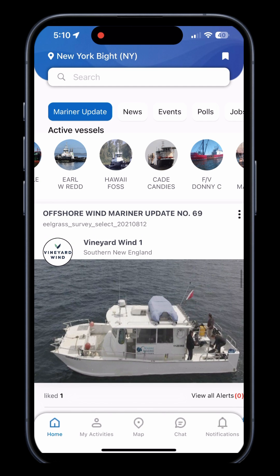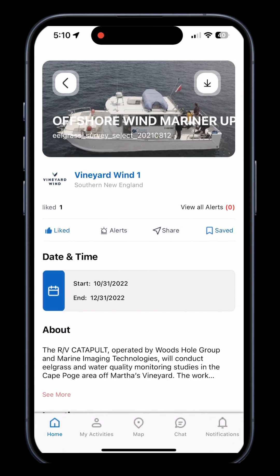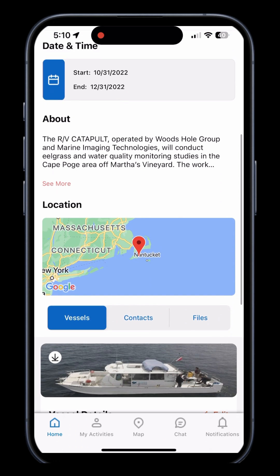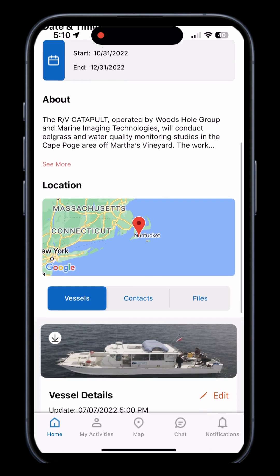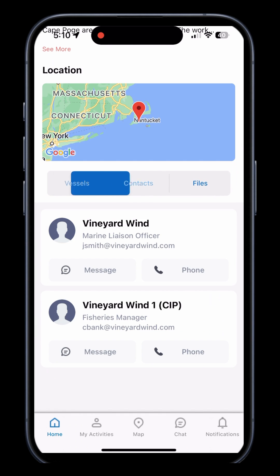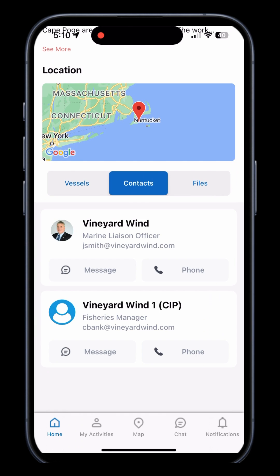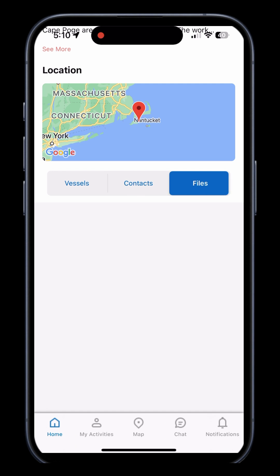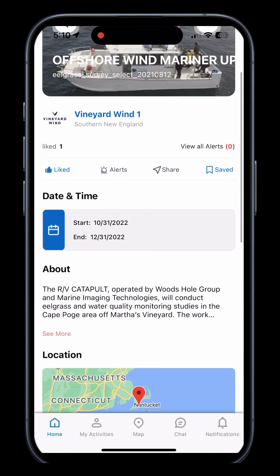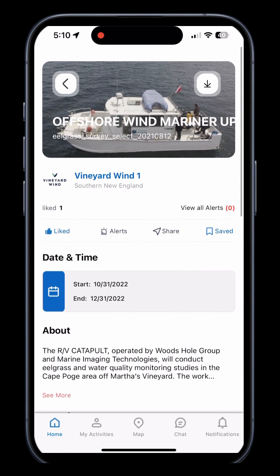To view more information about a post, simply click on the post. From here, you can see the start and end dates of an event. You can also see the location and the vessels that will be involved. If you have any concerns, you can also view contact information of the people involved in this update.